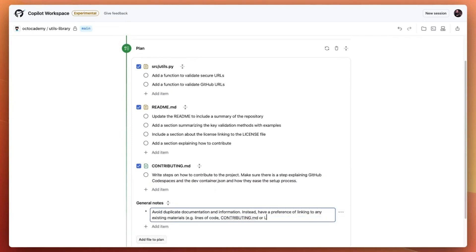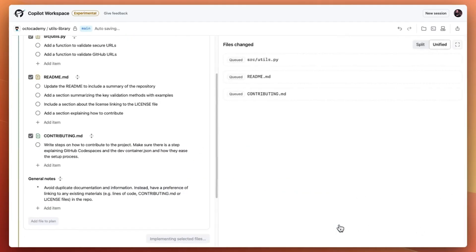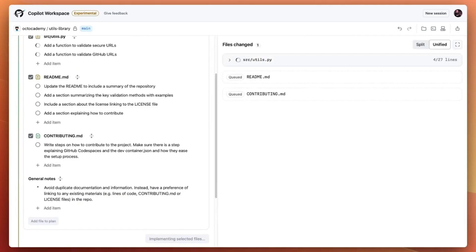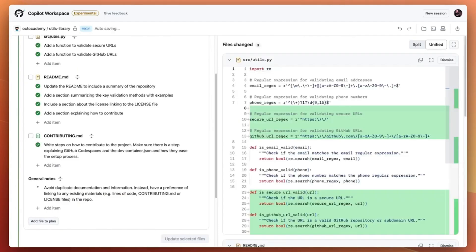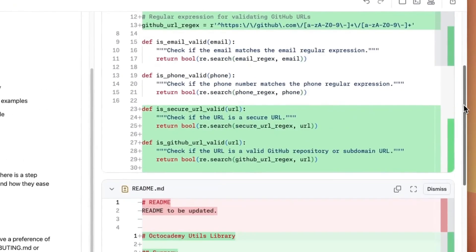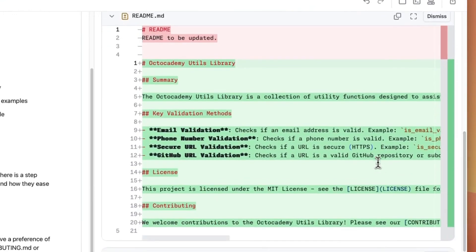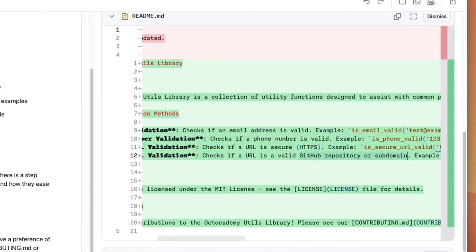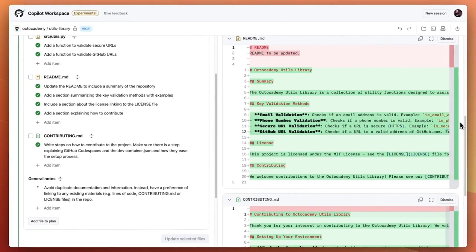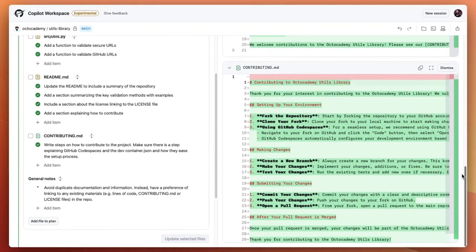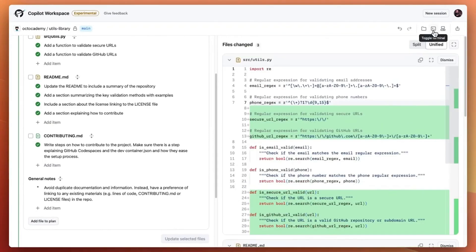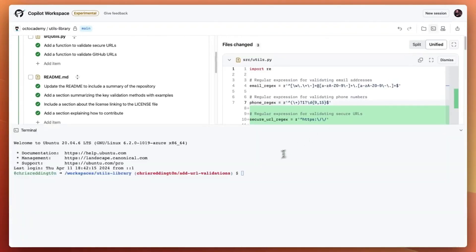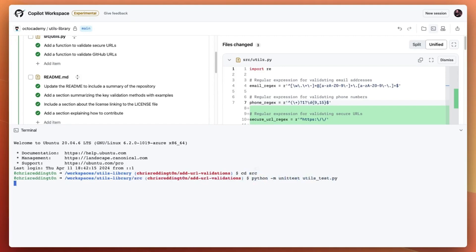Copilot Workspace then streams the suggested changes to our environment. Notice that we have a diff view to easily digest the changes and can easily make updates within the editor. But that's not all - at our fingertips we have access to an integrated terminal so we can run the tests in our workspace before committing our changes and creating a pull request.